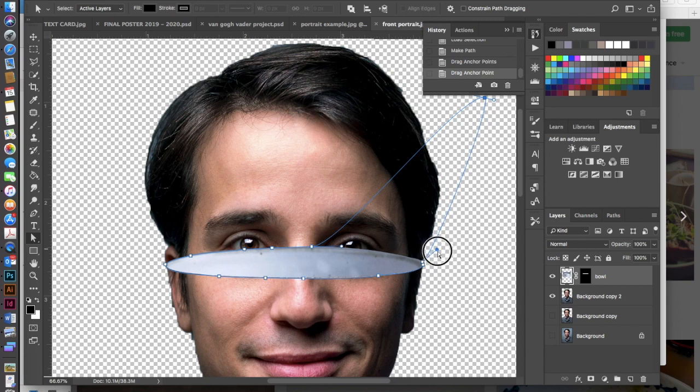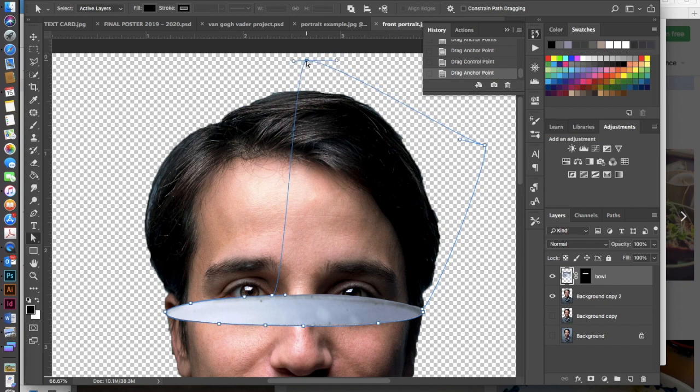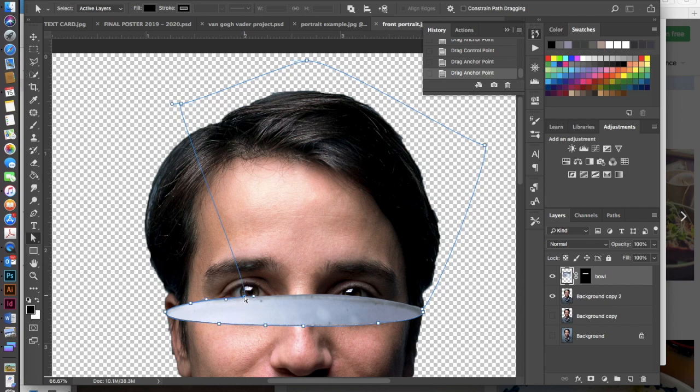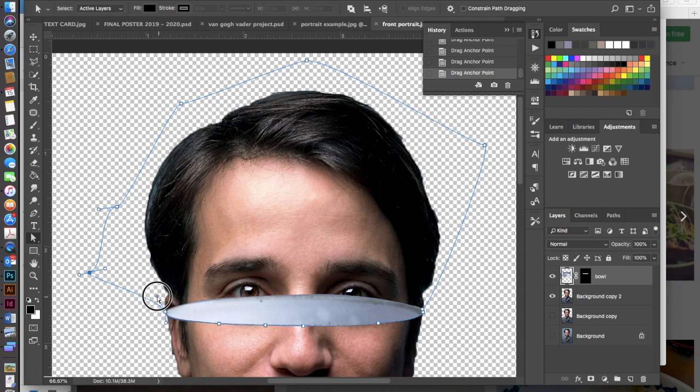Maybe even use this handle, kind of move that. So I just want these to go above and around the top of the head of my portrait. So I'm just clicking and moving those around.